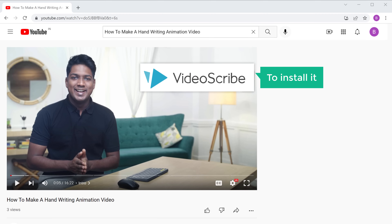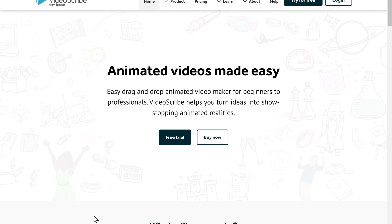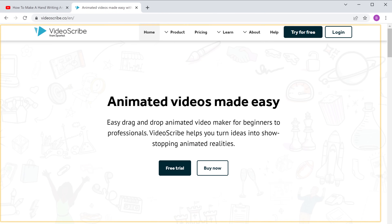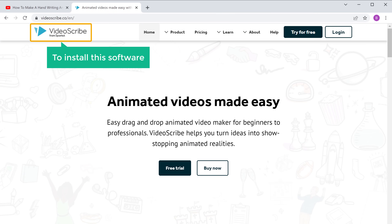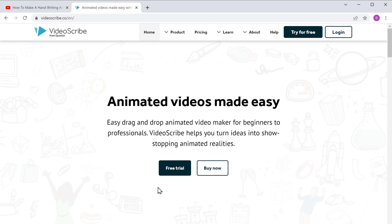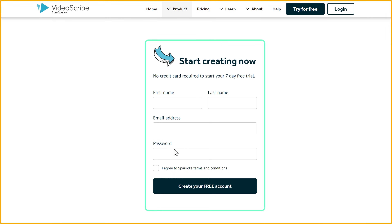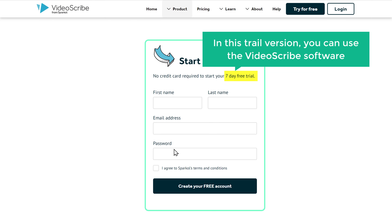To install it, just click the link below this video and it'll take you to the VideoScribe website. To install this software, first you need to create an account on VideoScribe. To do that, click free trial and it'll take you to this page. In this trial version, you can use the VideoScribe software free for 7 days.